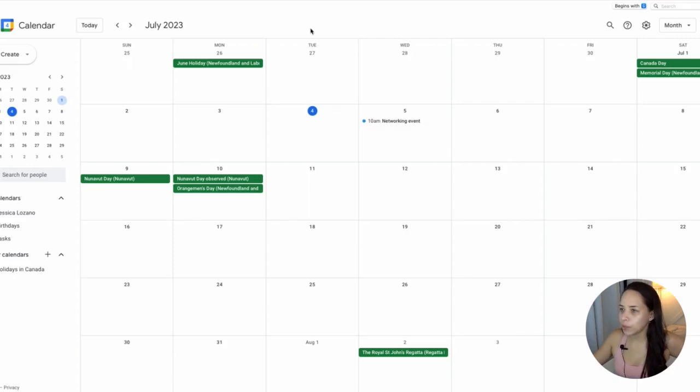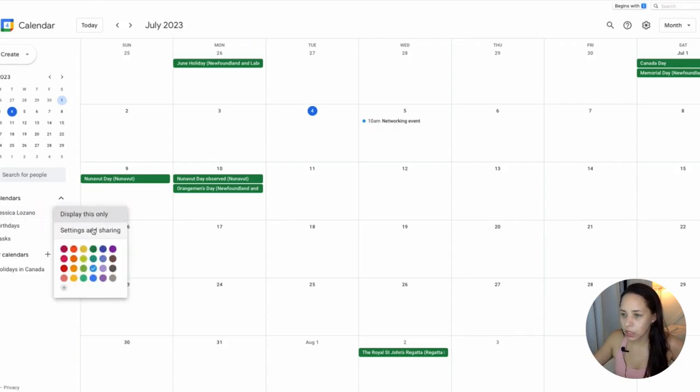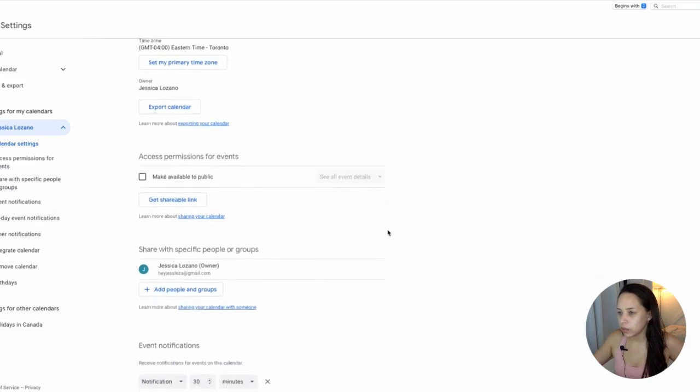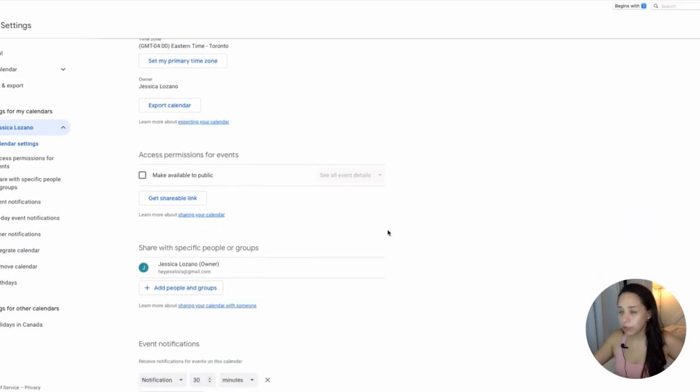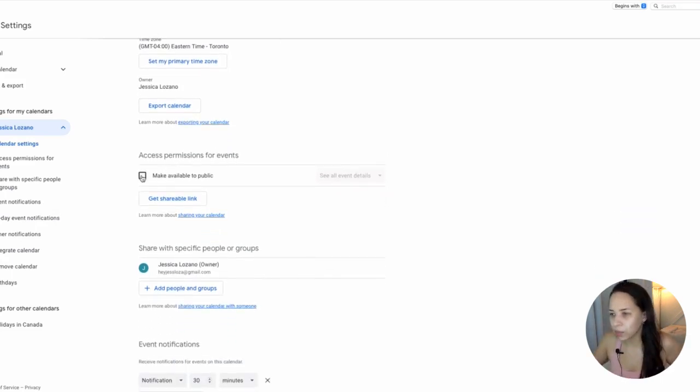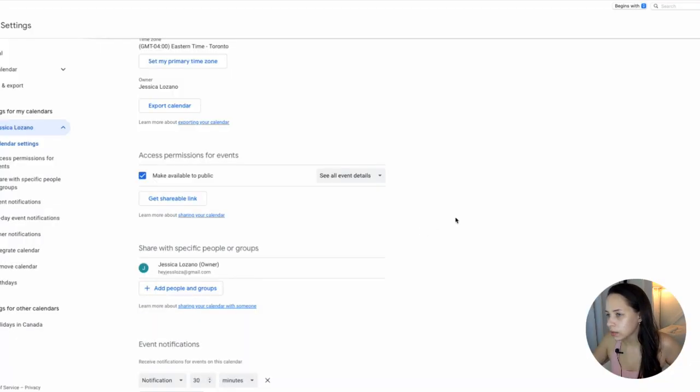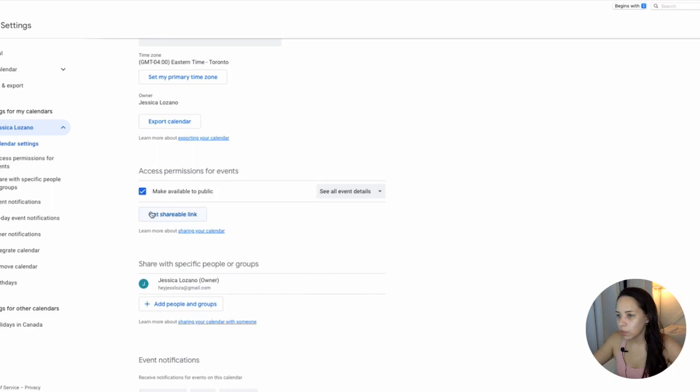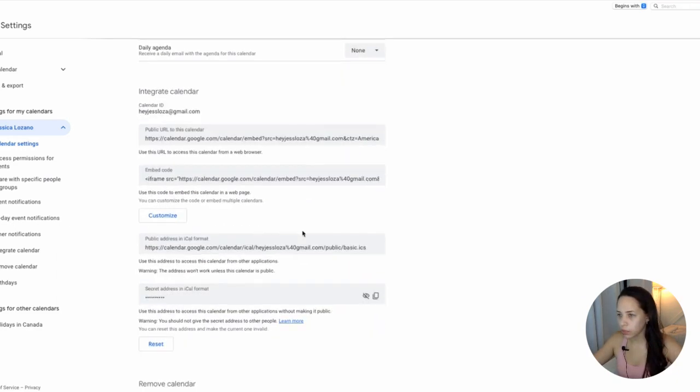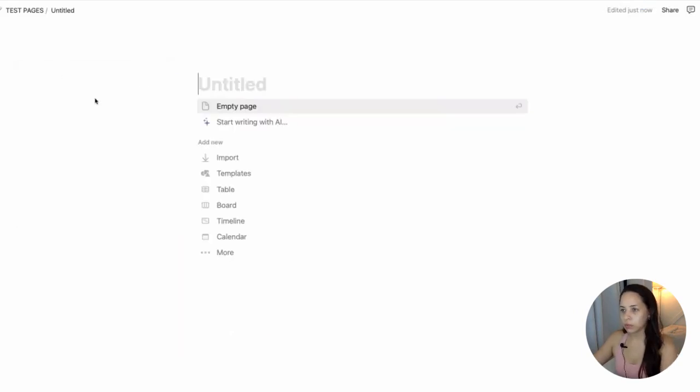Now, in order to embed this calendar into my Notion workspace, I'm going to choose the calendar here. I'm going to click on the three little dots and I'm going to go into settings and sharing. Now, in order to embed this into Notion, I need to make this calendar public. So I need to click here, make available to public. Then you won't use this shareable link. You'll scroll all the way down here and select this public URL to this calendar. So I'm going to copy that.